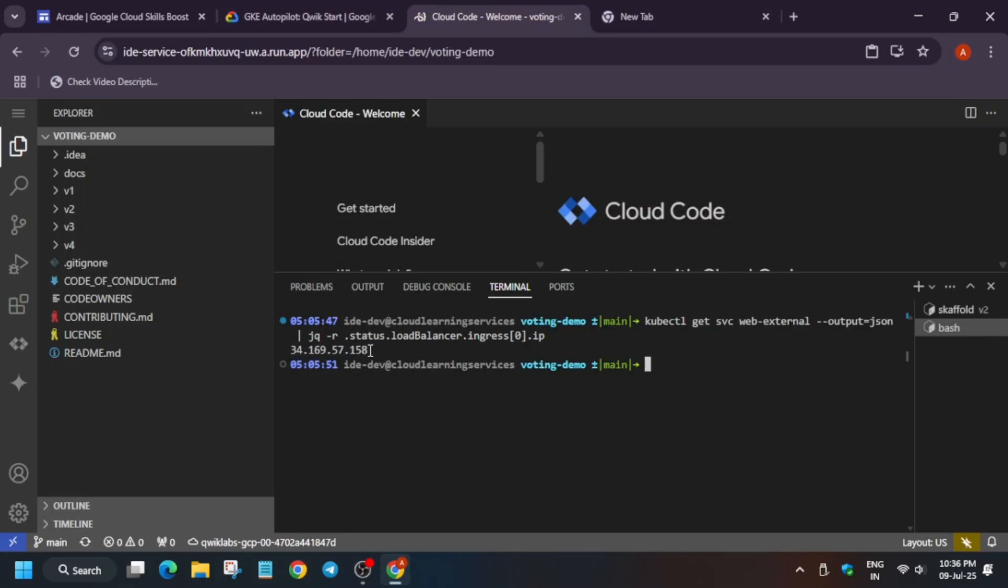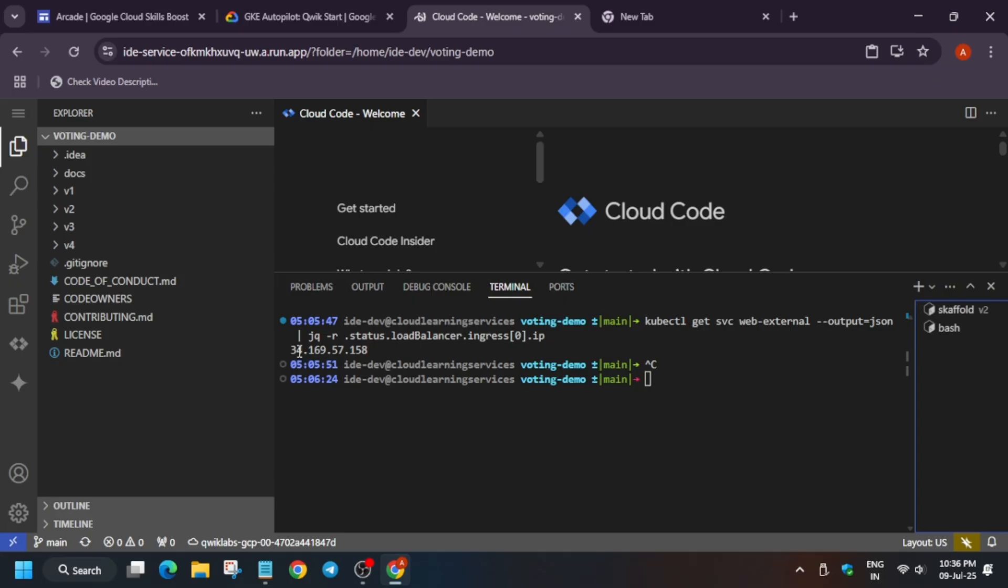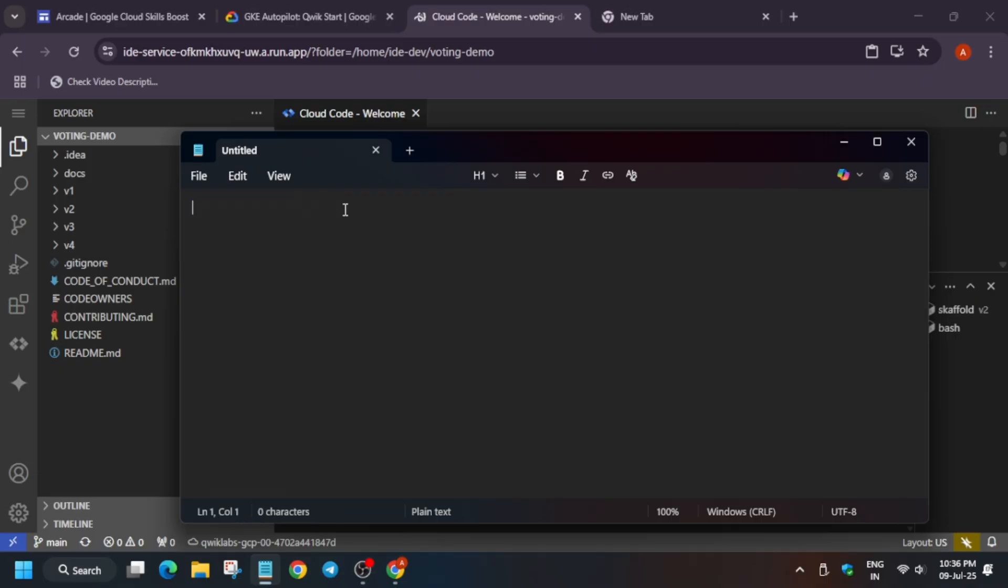First of all open any notepad. Open the notepad, first of all paste this URL and just select your mouse cursor, use Ctrl+C to copy it. And if you're unable to copy you can type it also. Now just replace this content and paste over here.